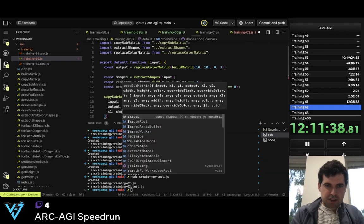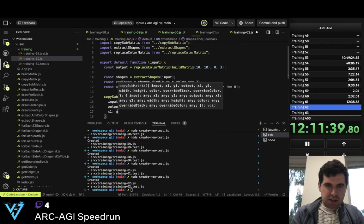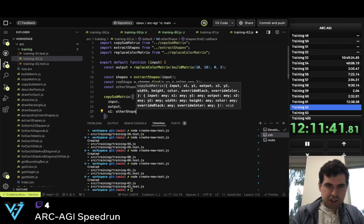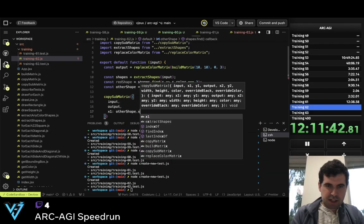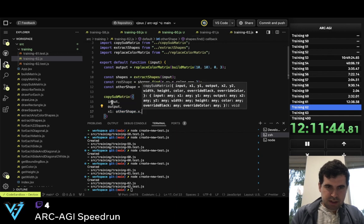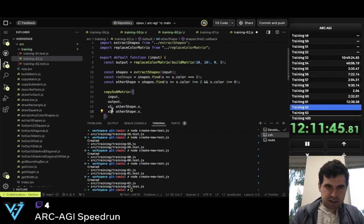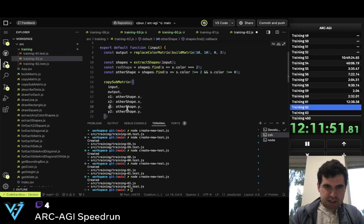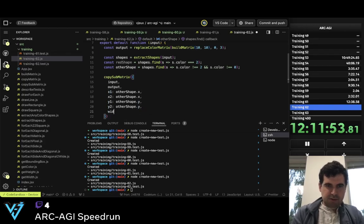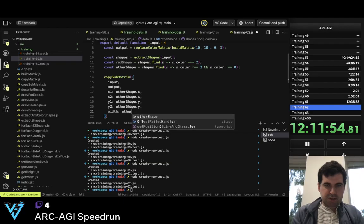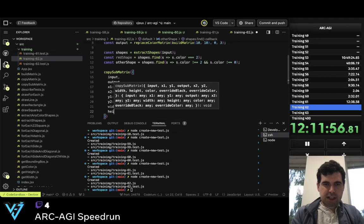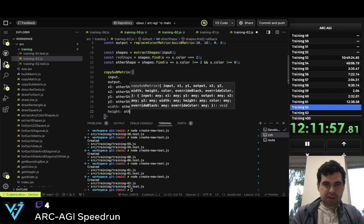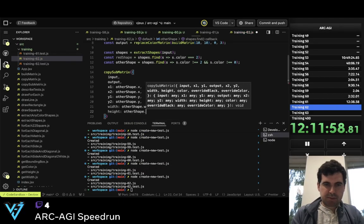So x1 is other_shape.x, x2 is also this, y1 is like this, width is other_shape.width, and height is other_shape.height.